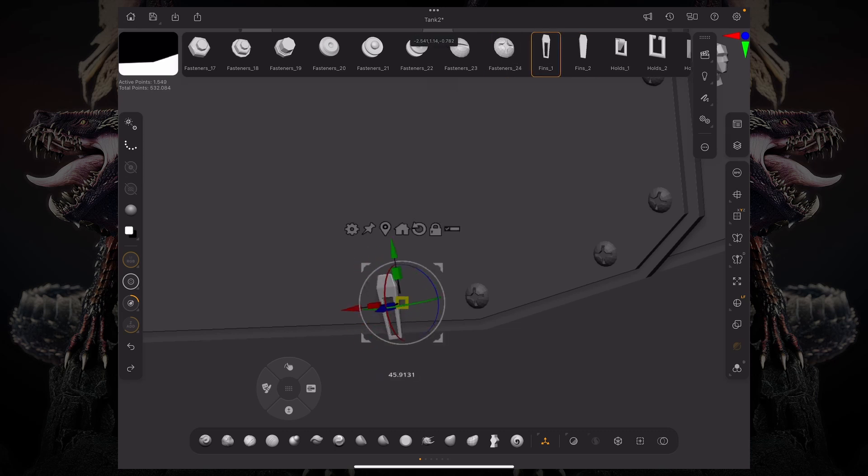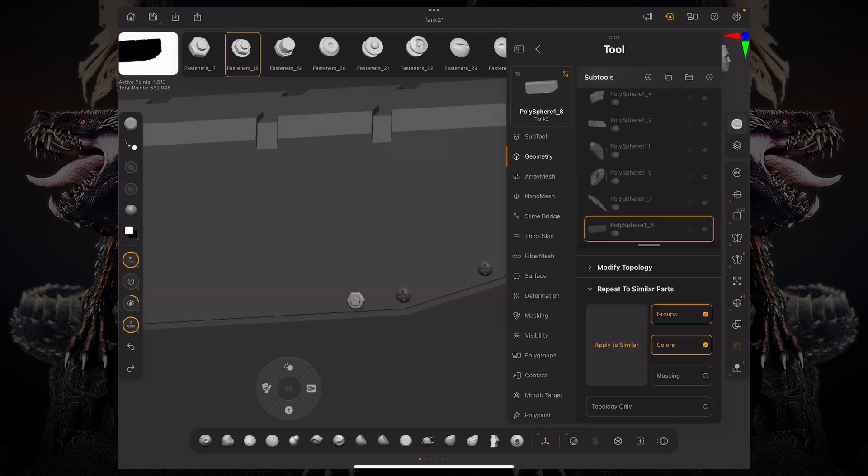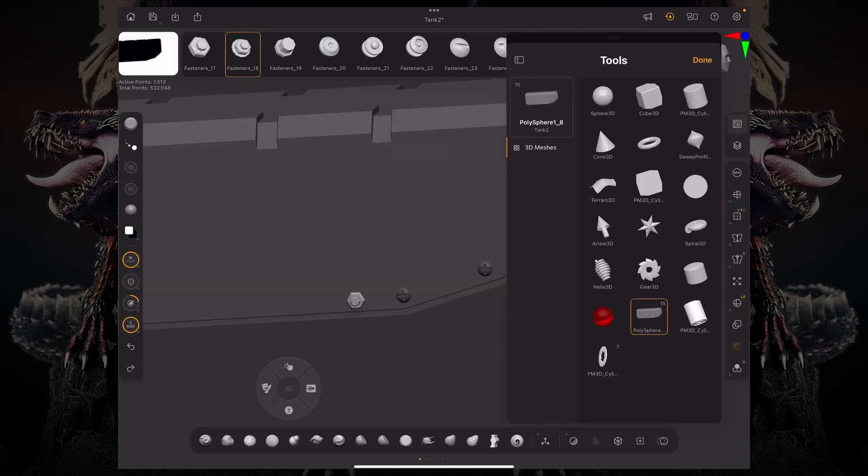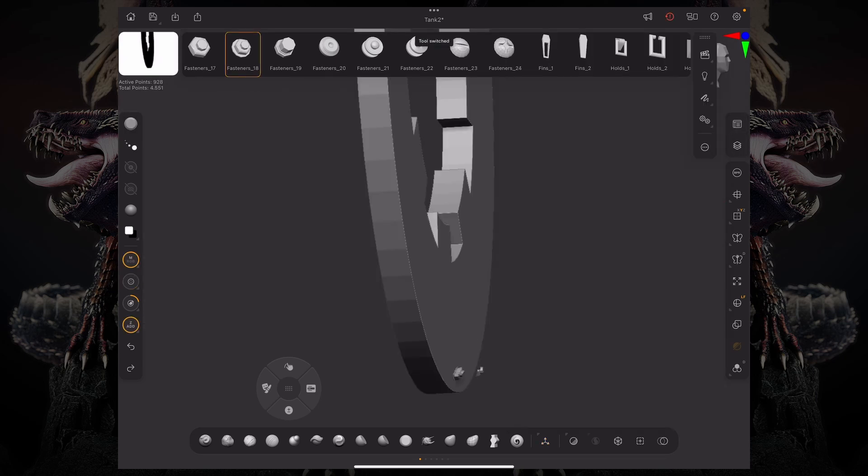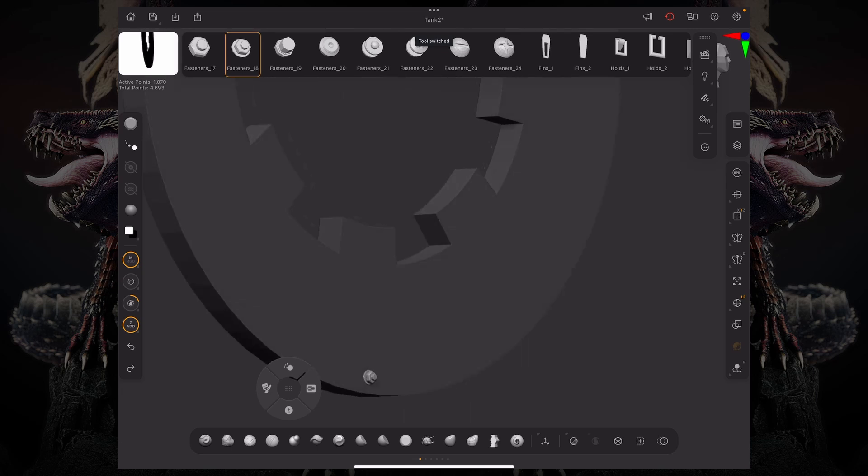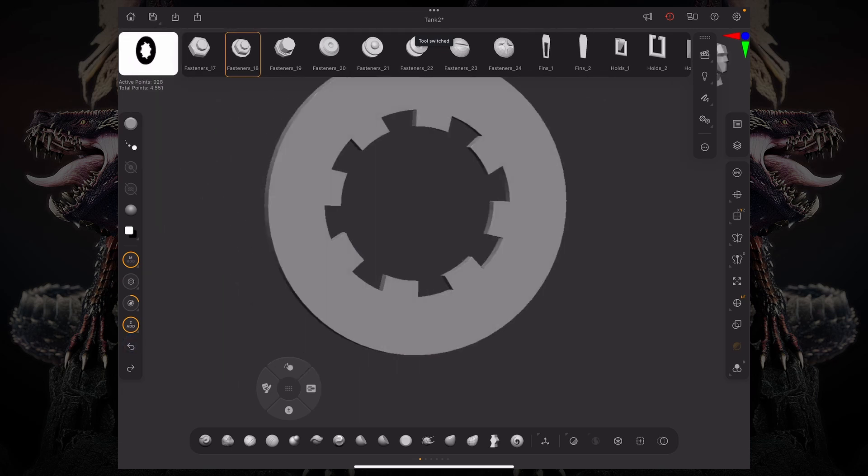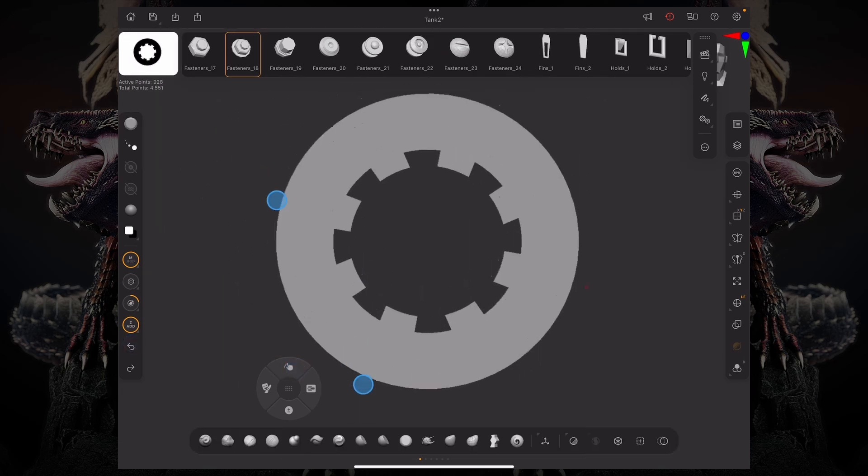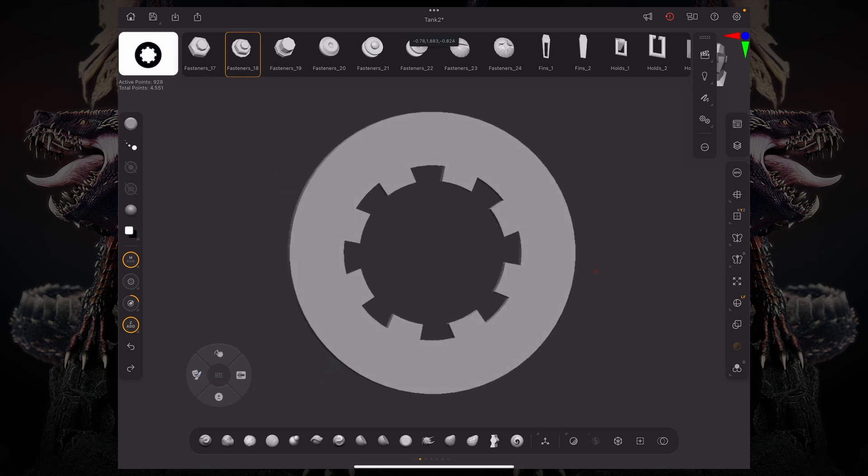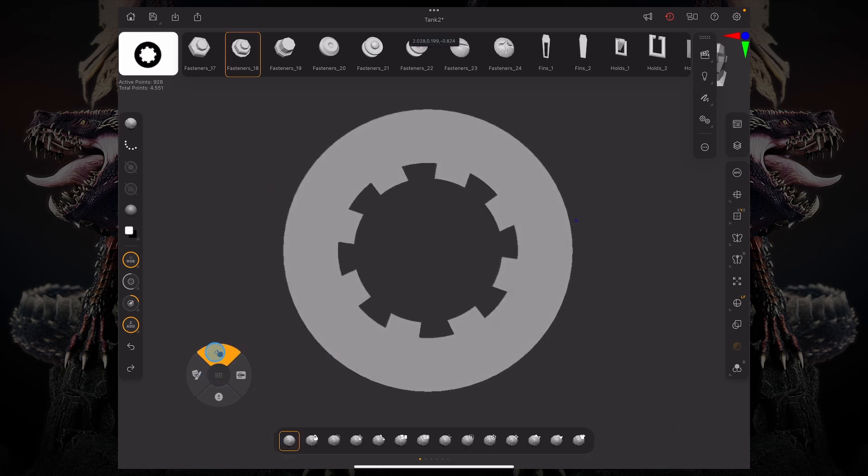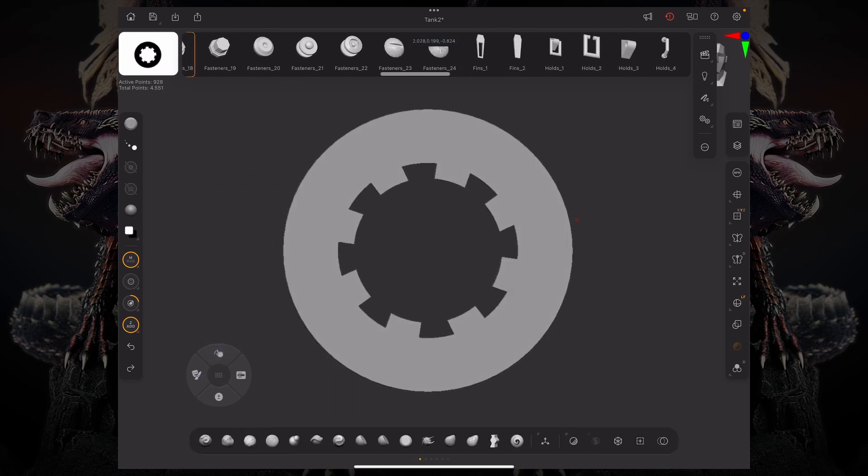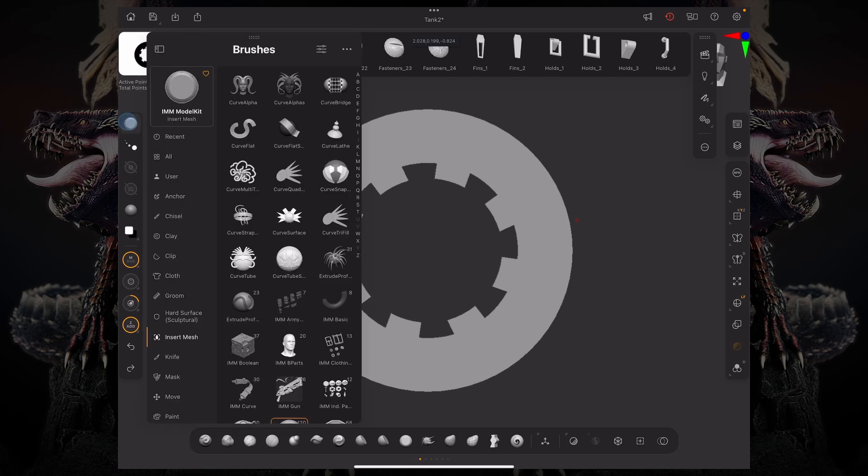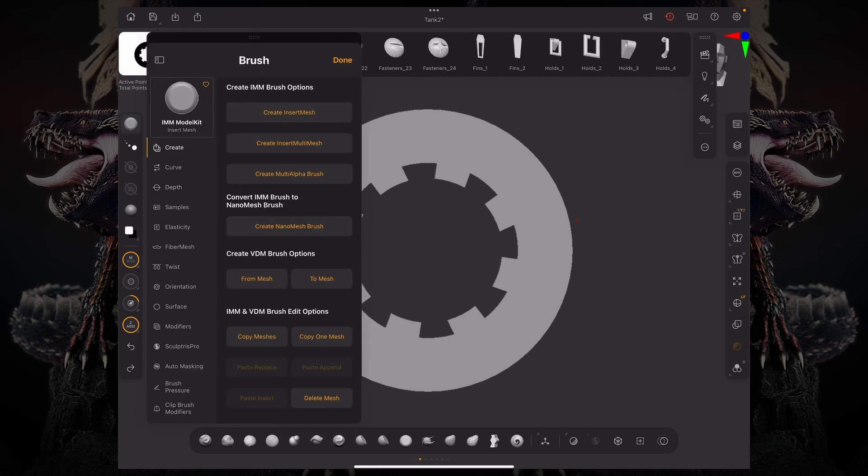So how do I create an Insert Mesh Brush? In order to create an Insert Multi-Mesh Brush, let me just go to a different tool over here. Let's say I want this to be a part of my IMM brush. So if I go over here and now I want to capture this to be part of this collection that I have over here. All you have to do is go to your brush palette under your settings and under create, there's two options here.